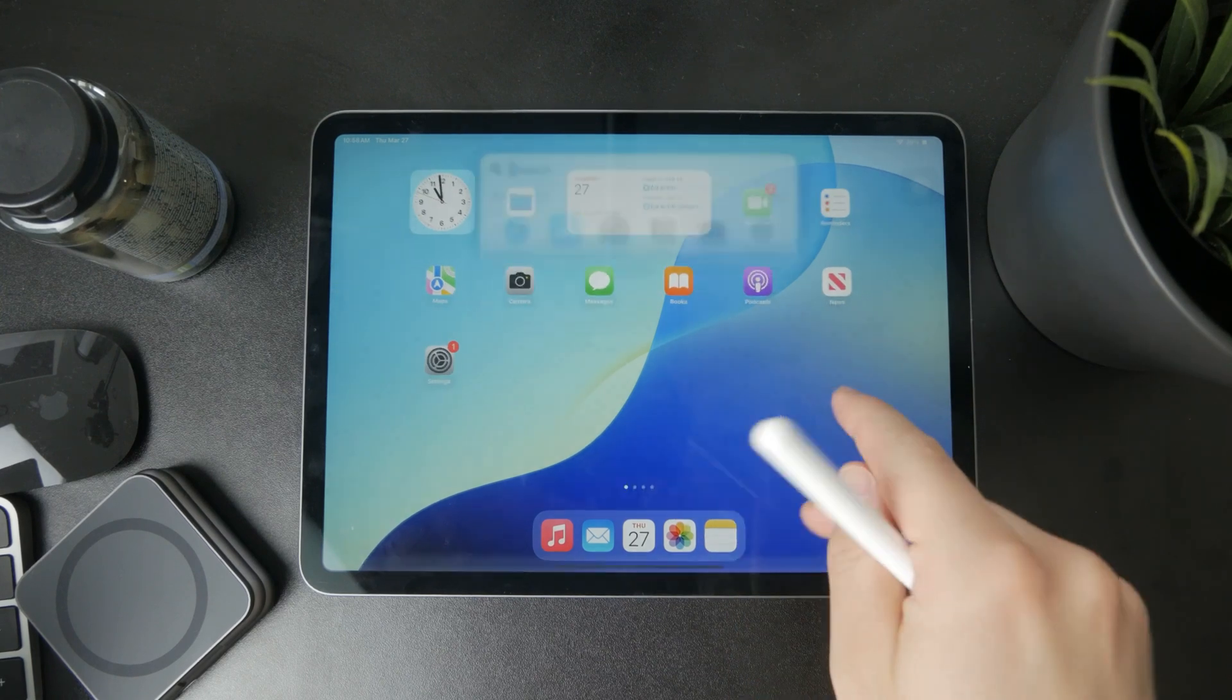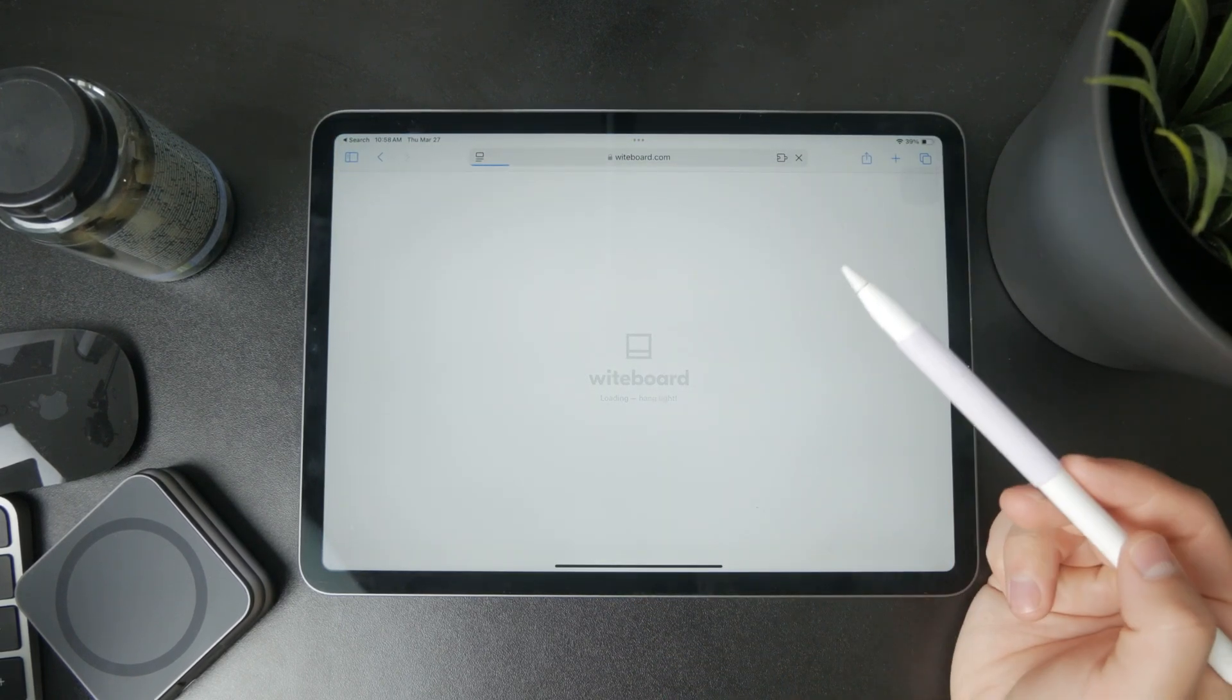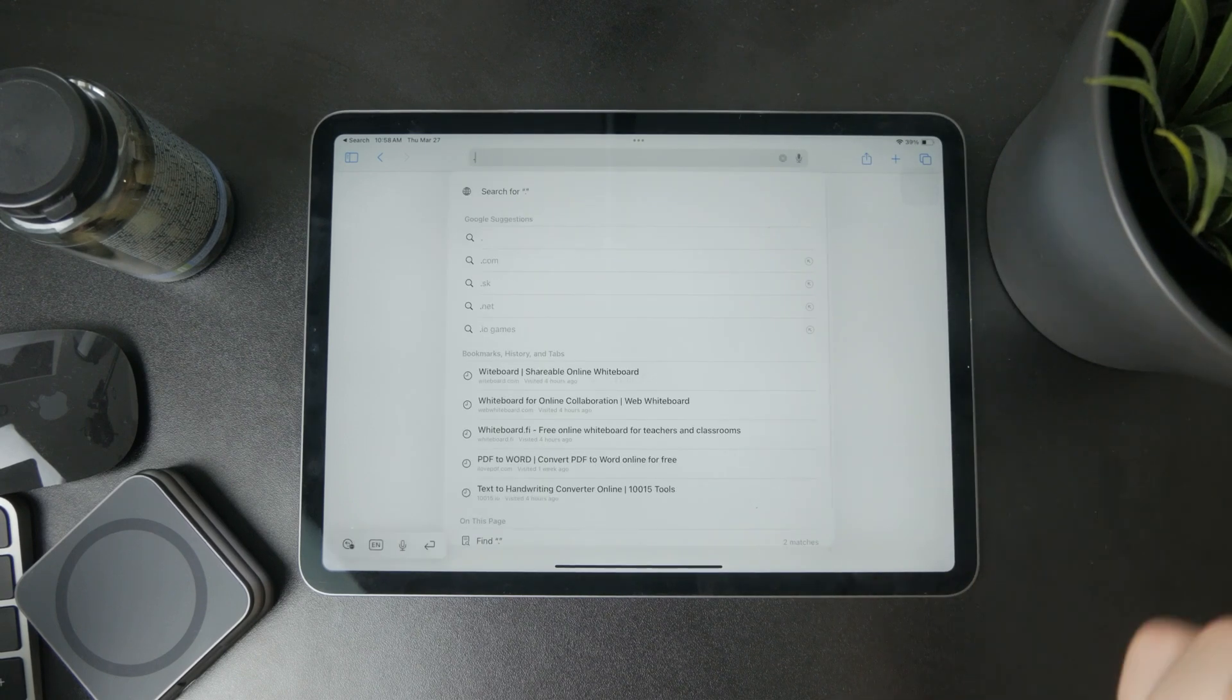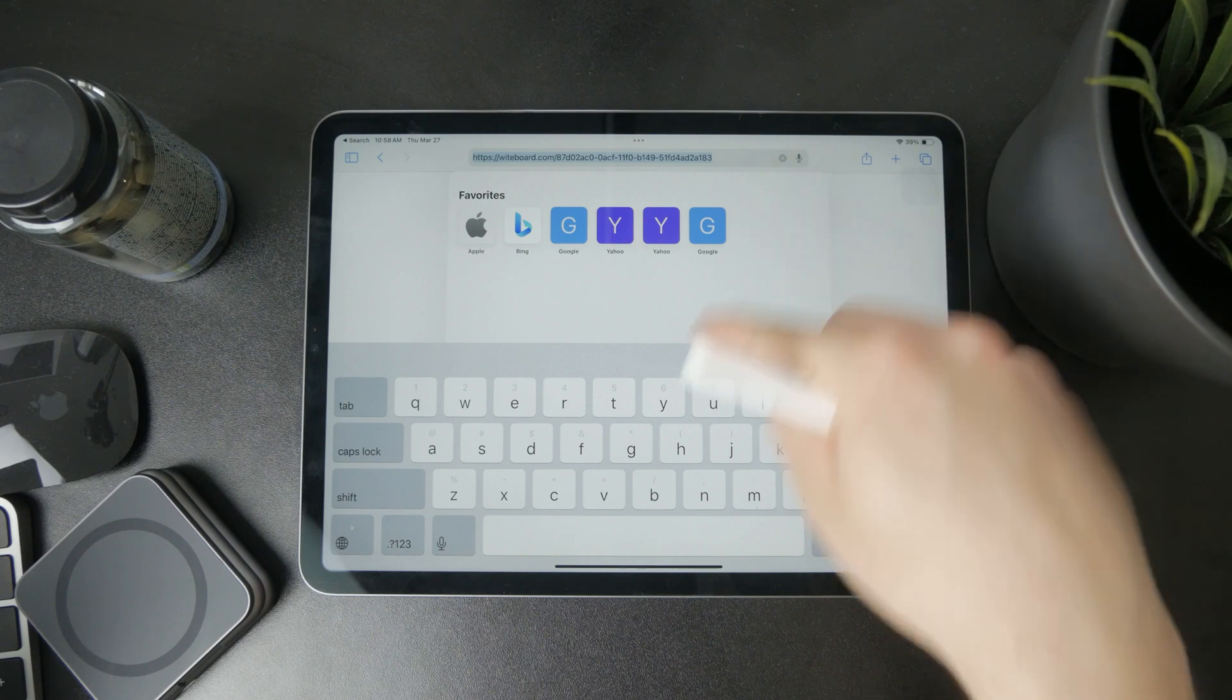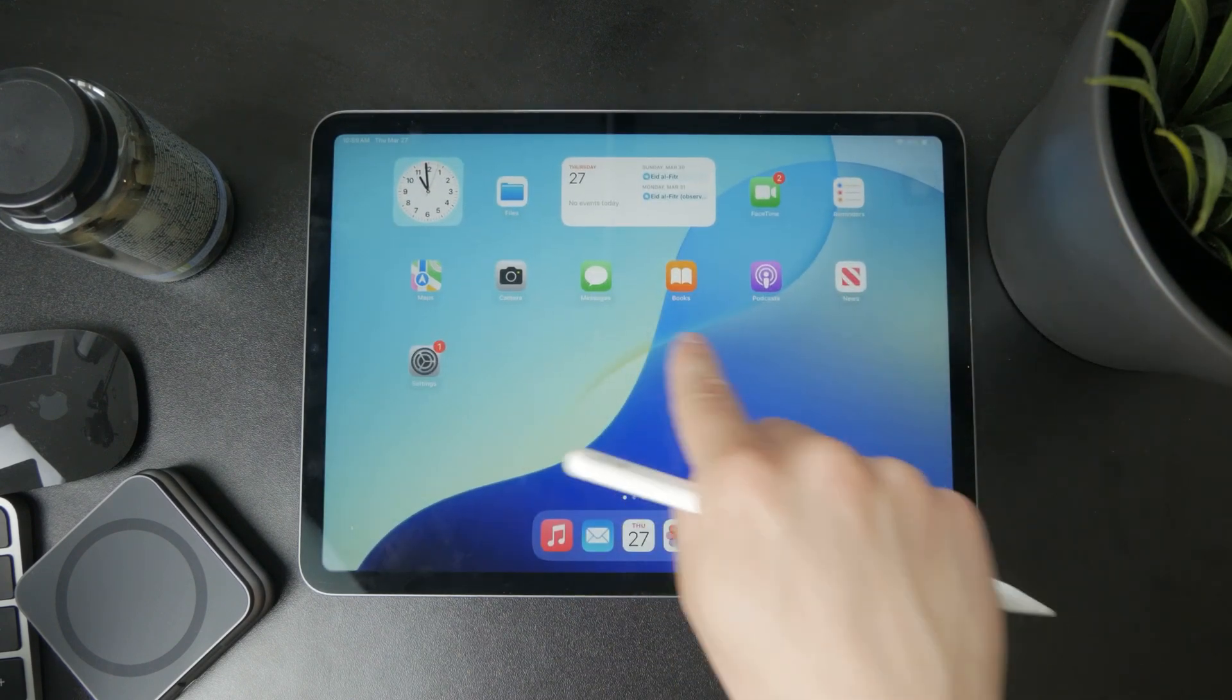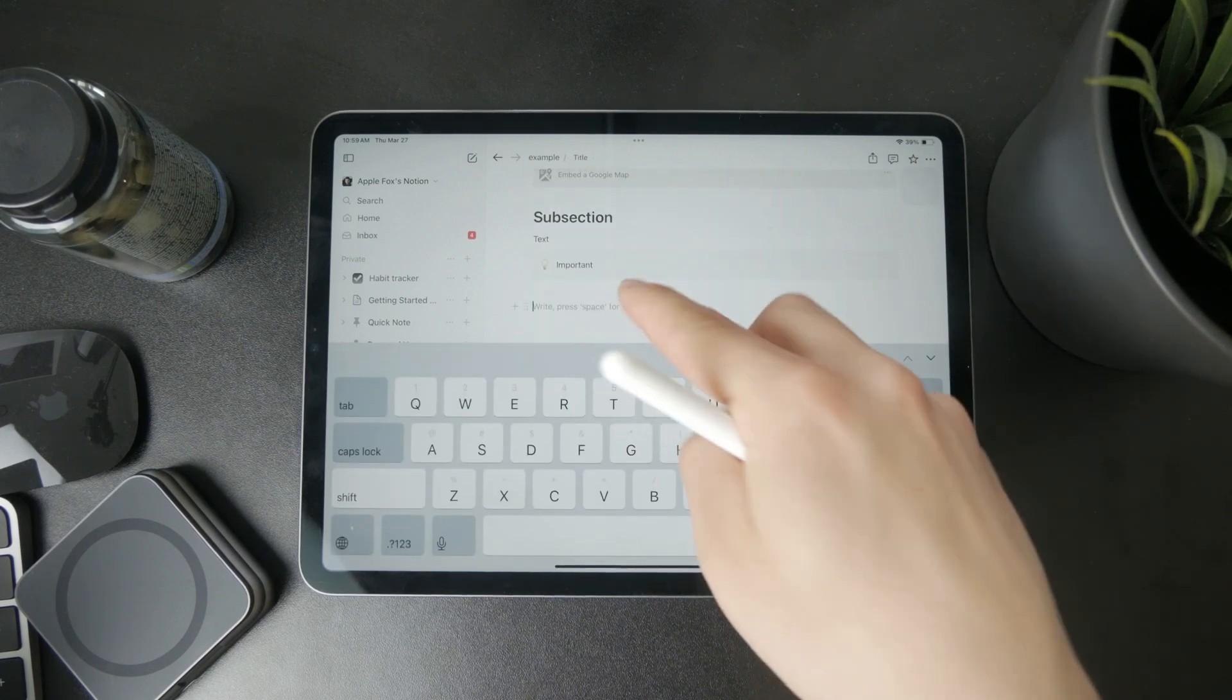But there are some nice workarounds you could use. If you open up Safari, there are whiteboard websites. Basically, once you set it up, you can copy the link. Then when you return to Notion, you can embed that link. When you click Paste, you have the ability to click on Embed.